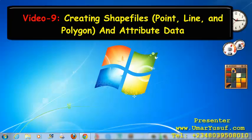That is point, line, and polygon shapefiles, and adding or creating attribute data in our Quantum GIS.